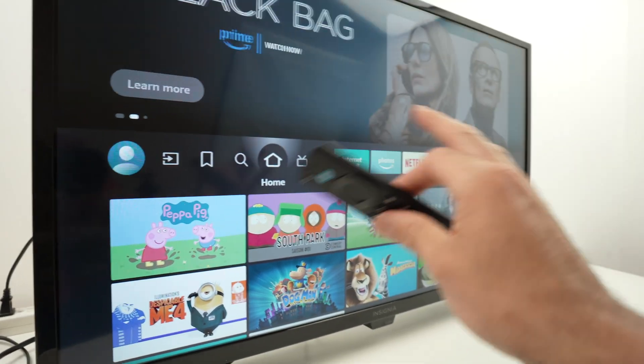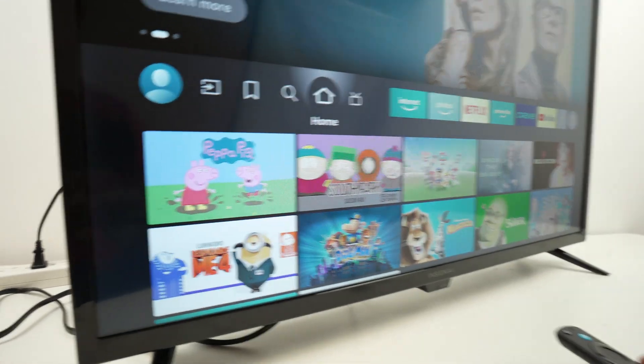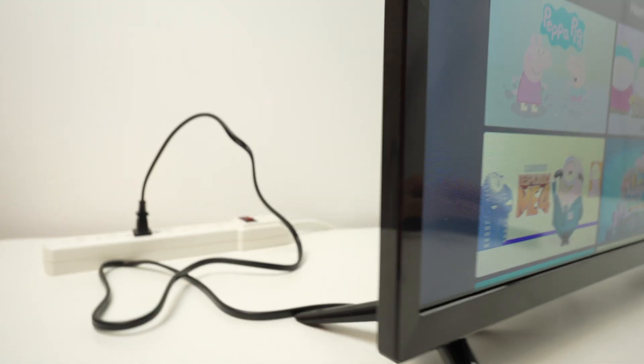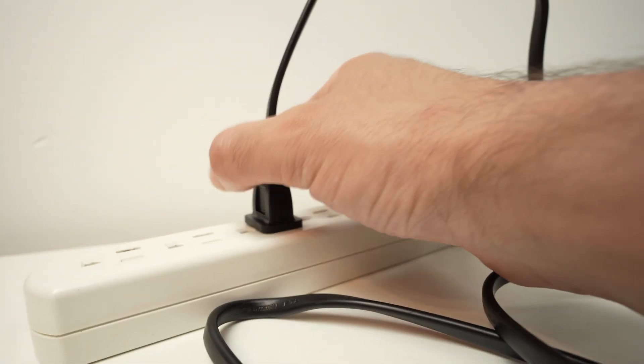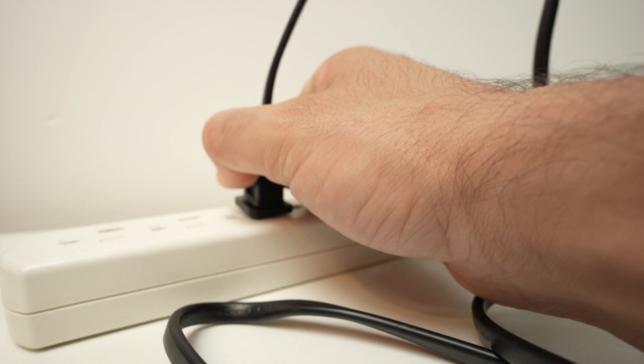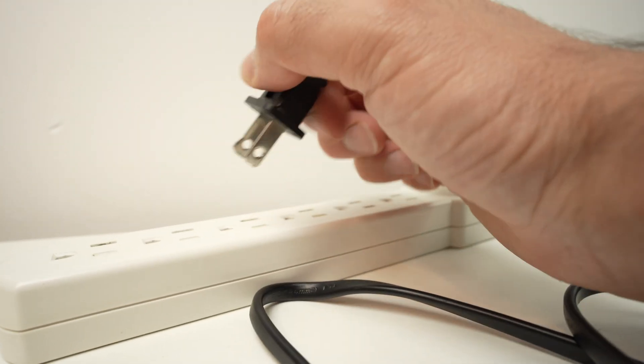First step once this is happening: the first fix is to unplug your TV from the wall outlet. Even if the screen is turned on, simply unplug it.